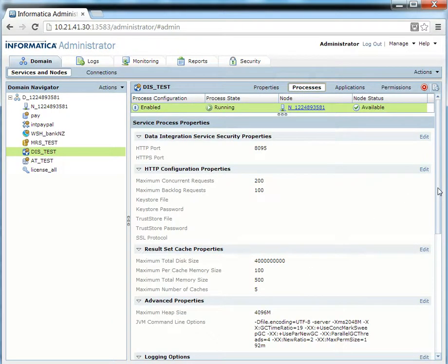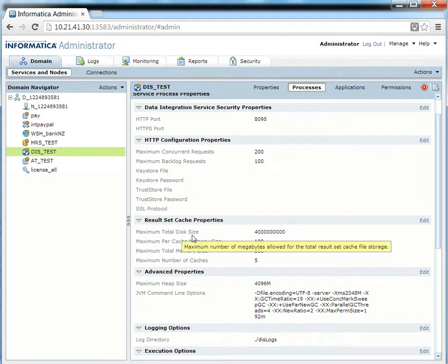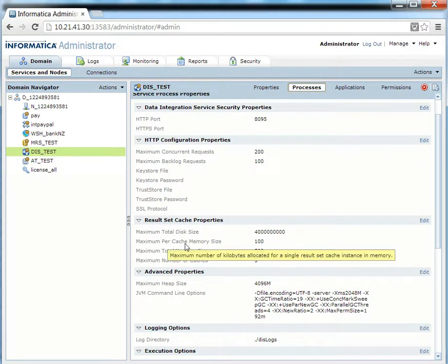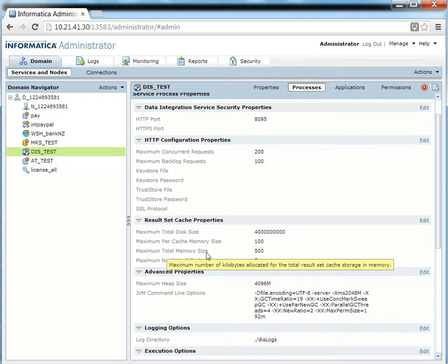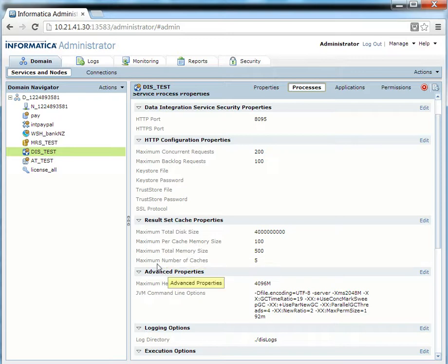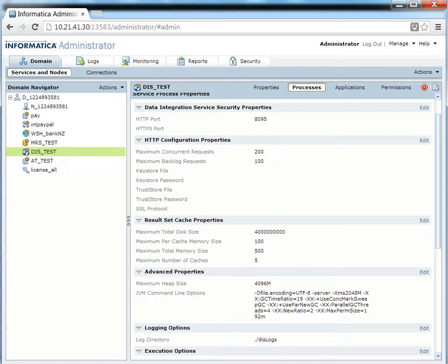The additional properties include: the maximum total disk size of the cache, the maximum per-cache memory size, the maximum total memory size, and the maximum number of caches that are allowed for this instance of the Data Integration Service.